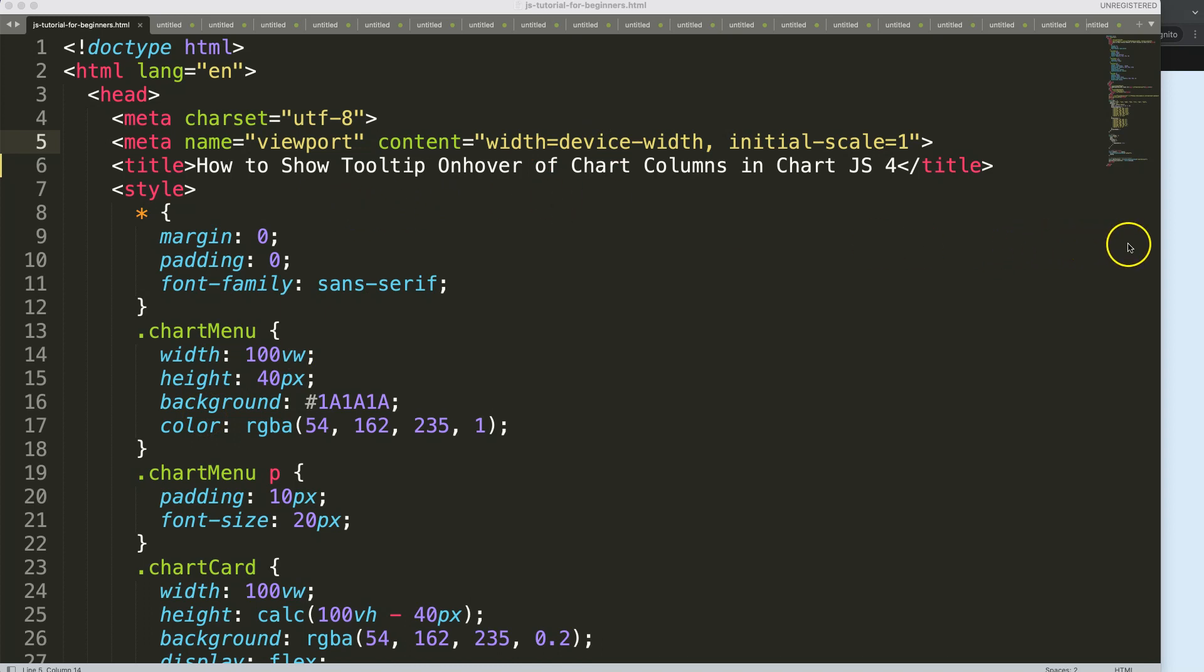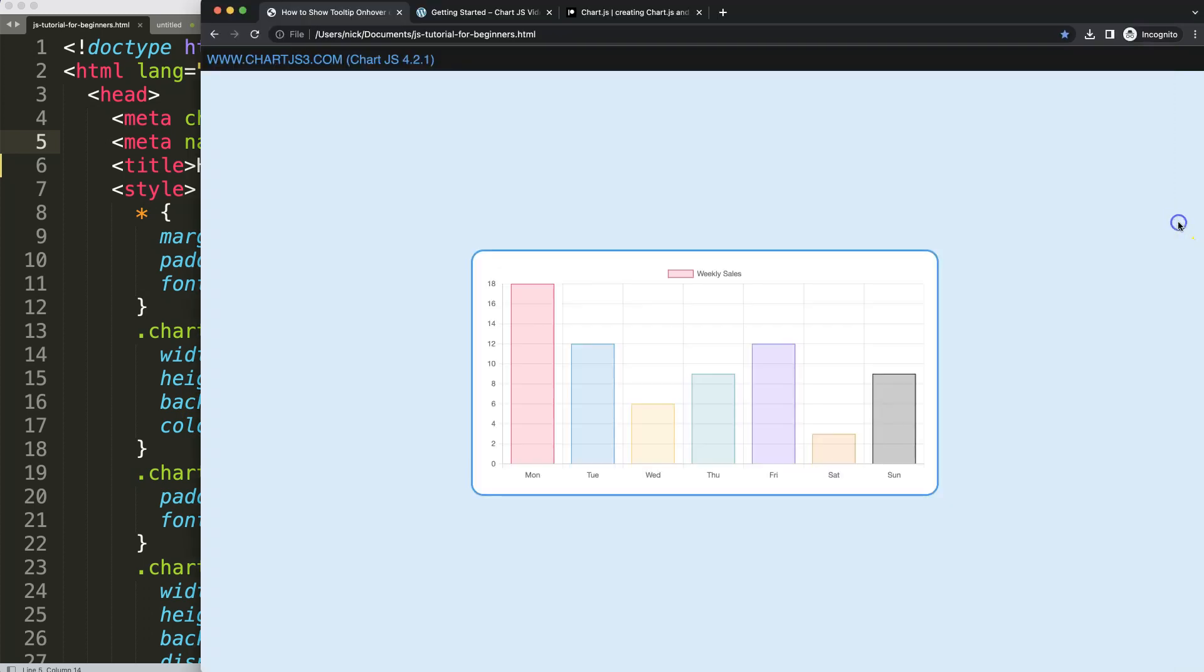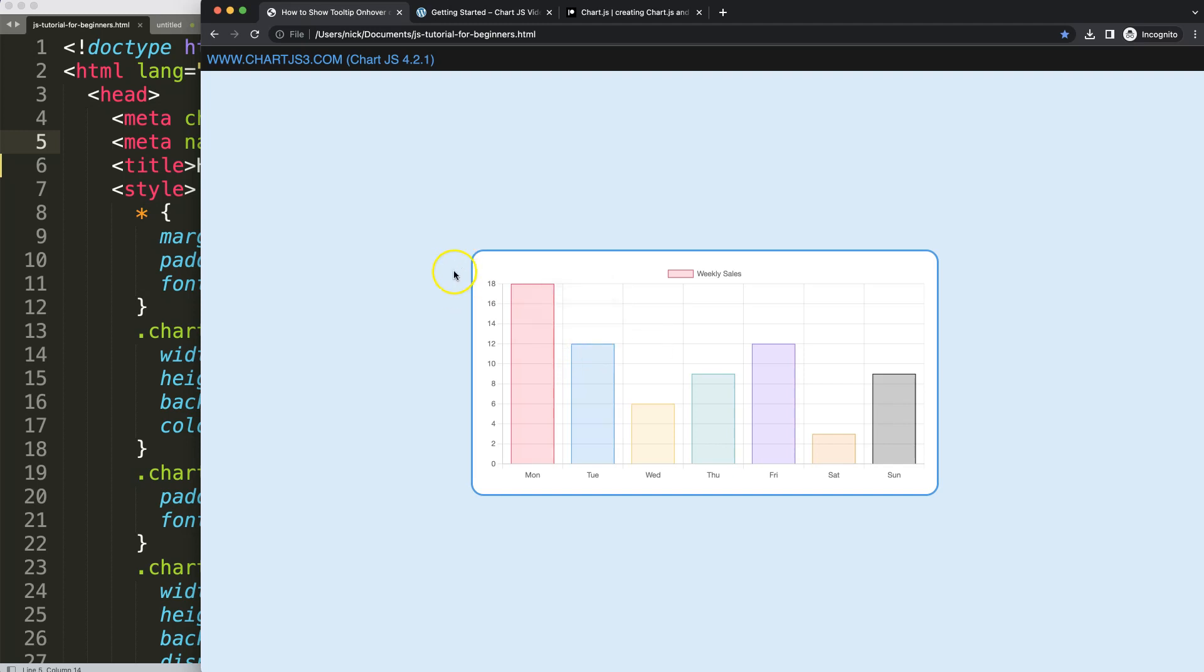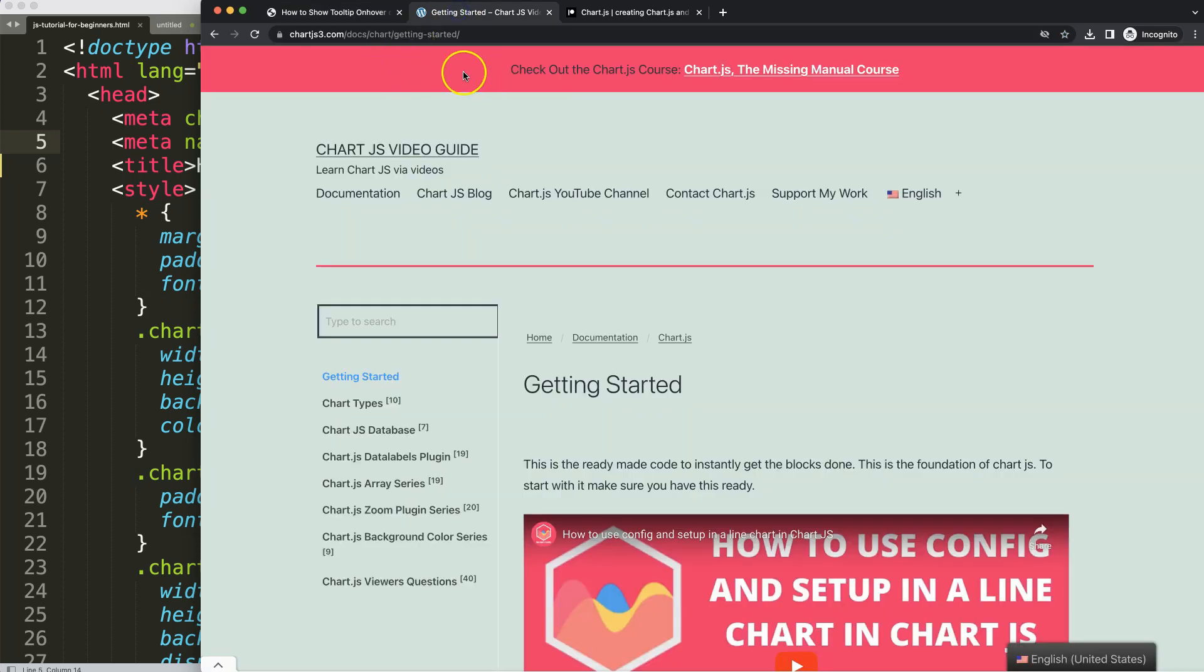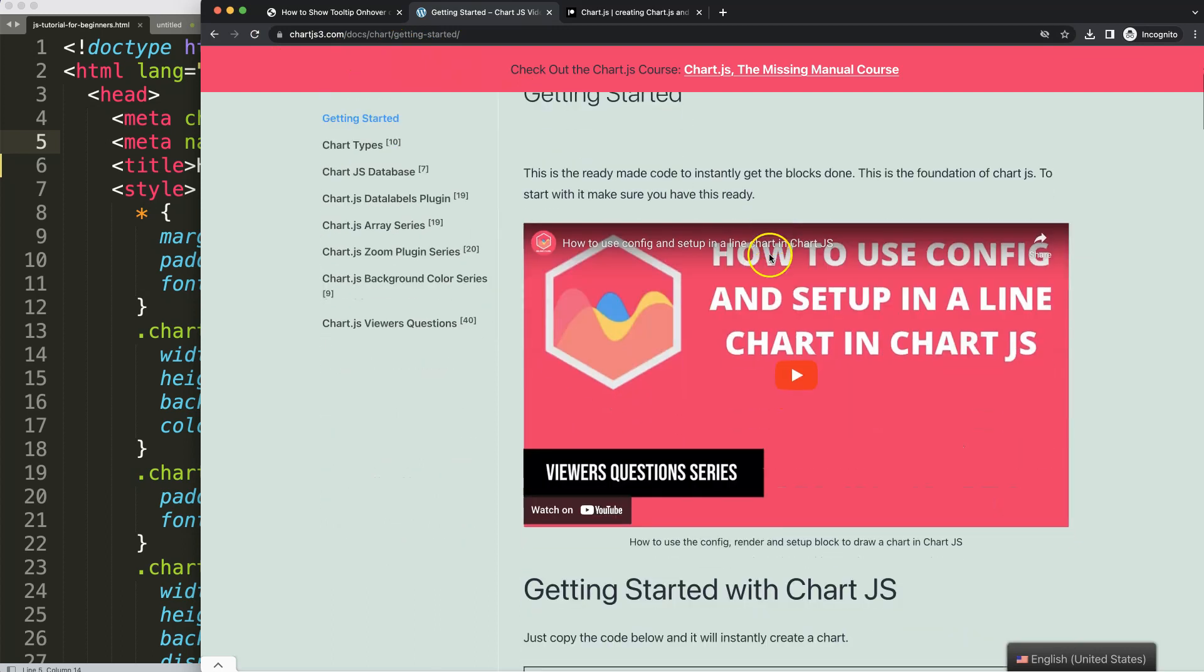Let's start to look at how to show the tooltip on hover on the chart. The first thing I want to do, because this will be more practical if you have a line chart, is convert this boilerplate template to a line chart. This boilerplate template you can find on chart.js3.com Getting Started. You can scroll down and just copy this chunk of code.